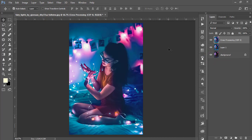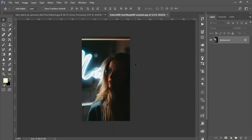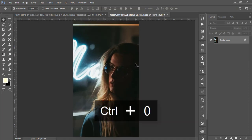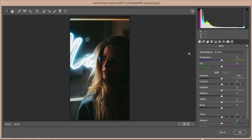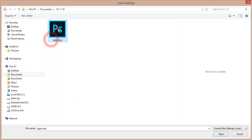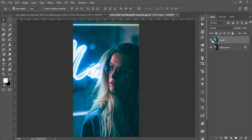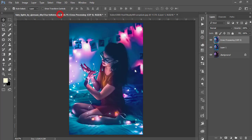Now let's apply this preset to another photo. Go to File and open another stock photo from unsplash.com. Press Ctrl+J to get a new copy, then go to Filter > Camera RAW Filter. In the small menu, go to Load Settings, select the 'light' preset I just saved, and open it. You can see the before and after — you get a great look. Use this type of photo for the best output with this preset.